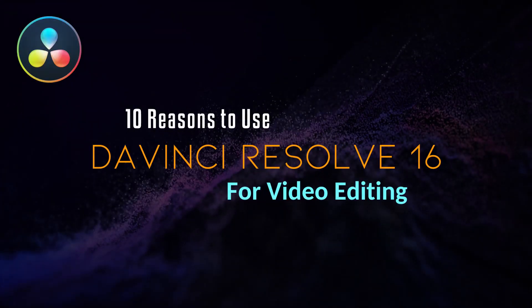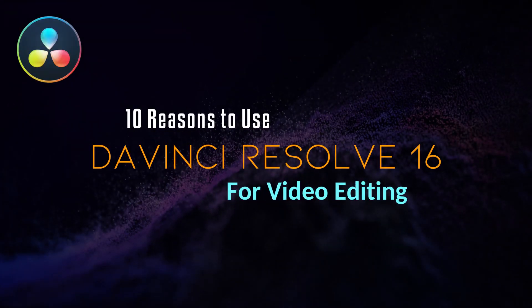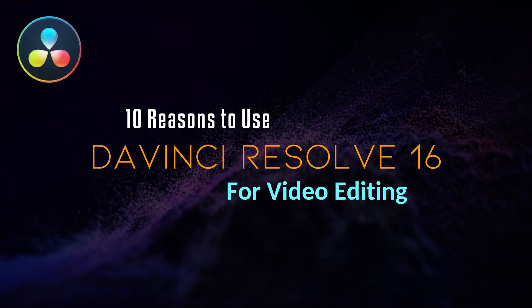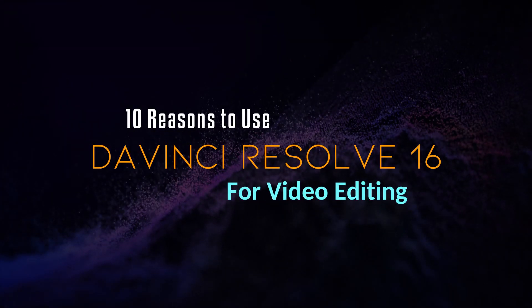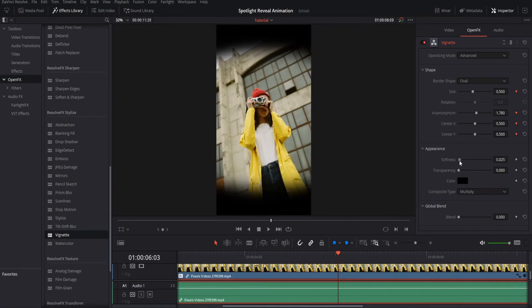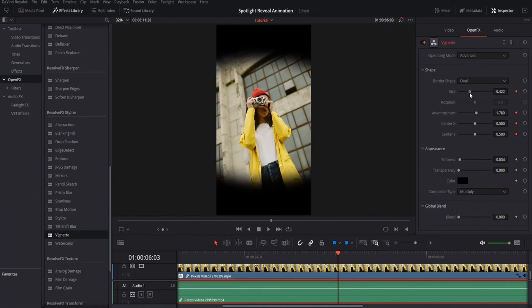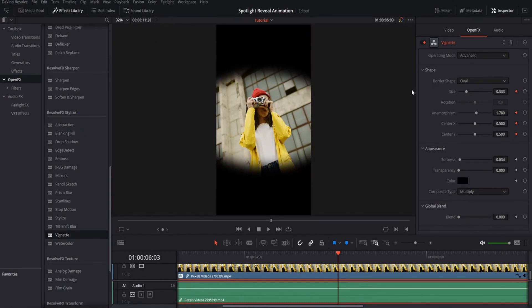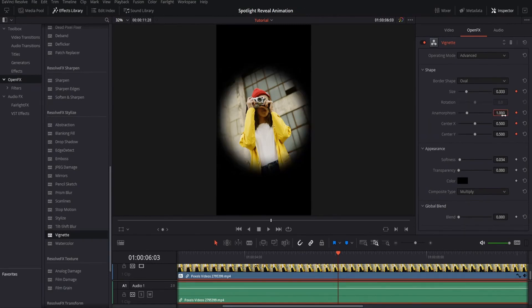Hello everybody, Chris here and in this video I want to give you guys 10 solid reasons to use DaVinci Resolve 16 in order to edit your videos. So putting aside the fact that the free version has most of the features included out of the box, let's actually get into the details.